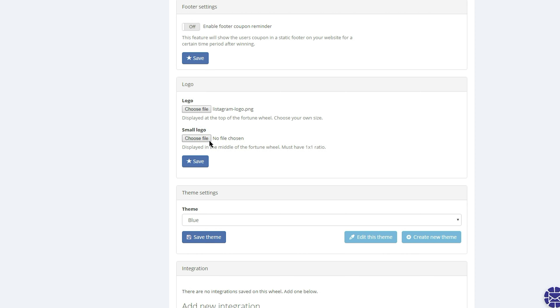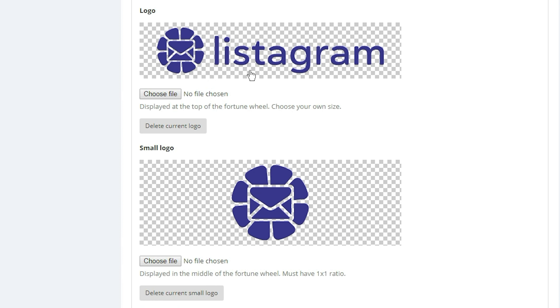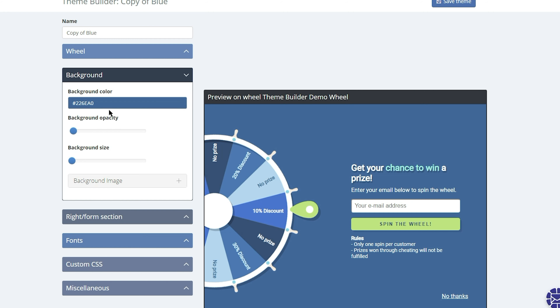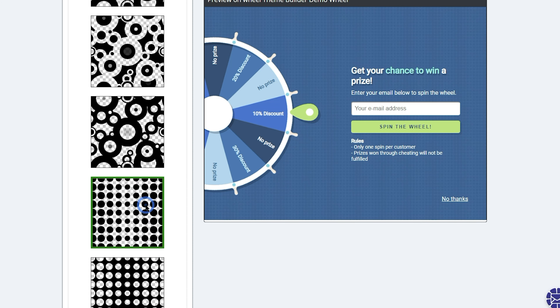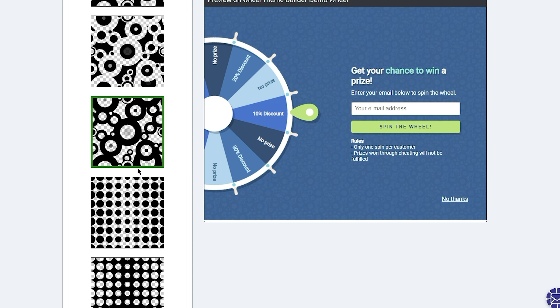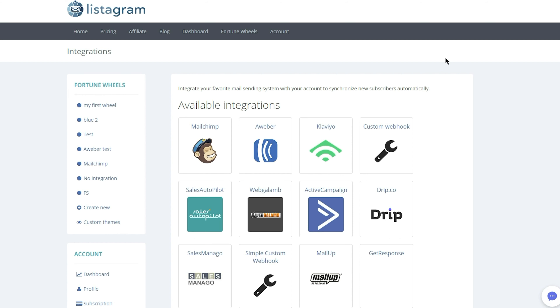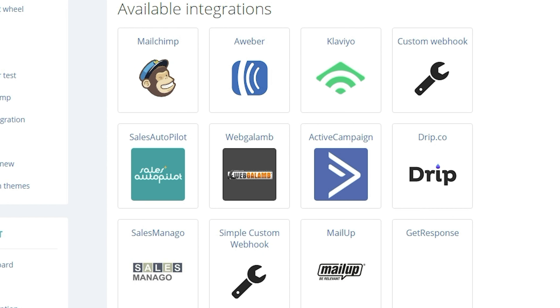Next, you can upload your logo and fine-tune your wheel's appearance, change up the color palette to match your brand, or select a new background pattern. Finally, the Settings tab is where you'll connect Listagram to your email list. Listagram integrates with many of the top email automation companies, and the list is only set to grow.